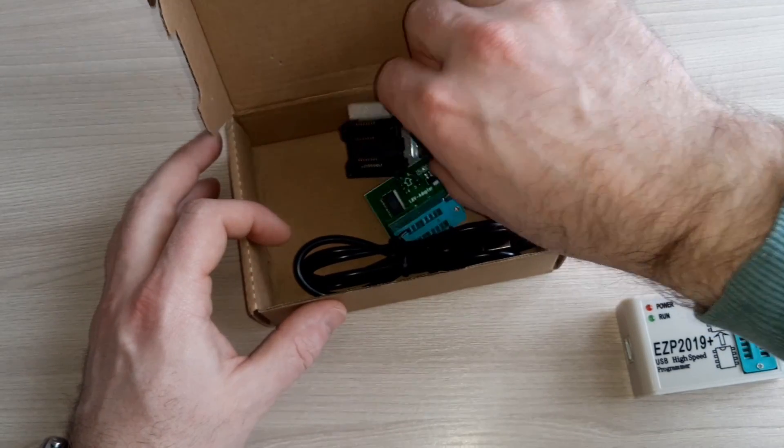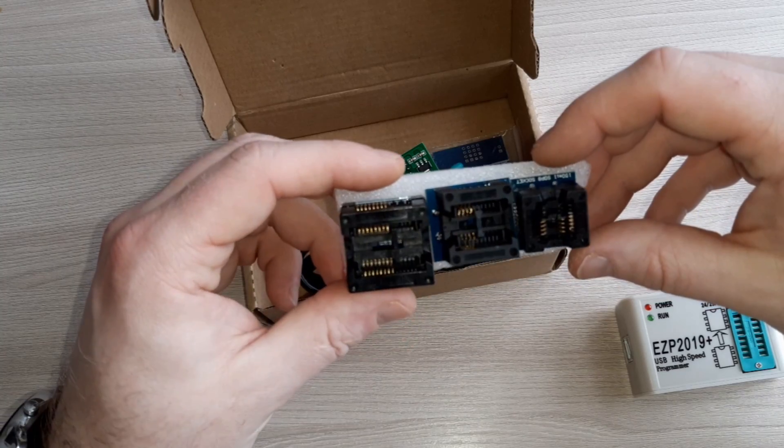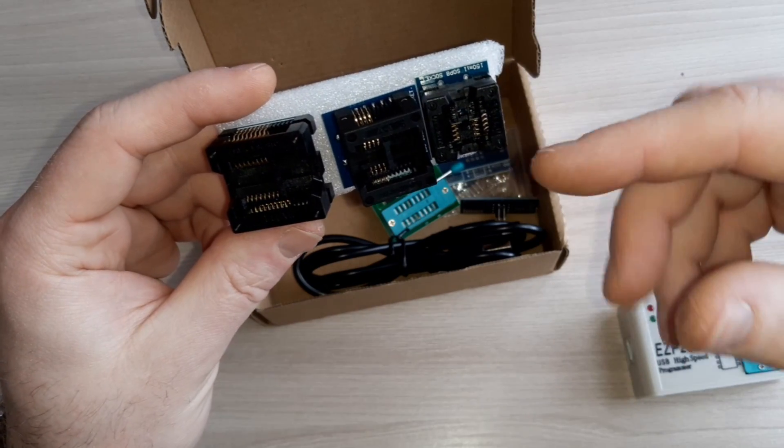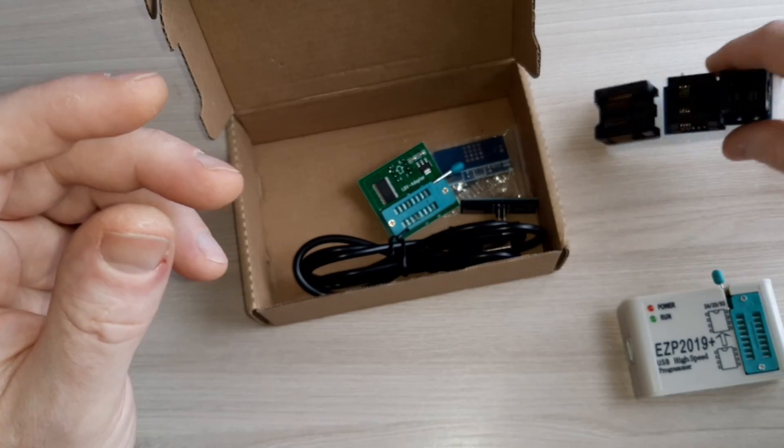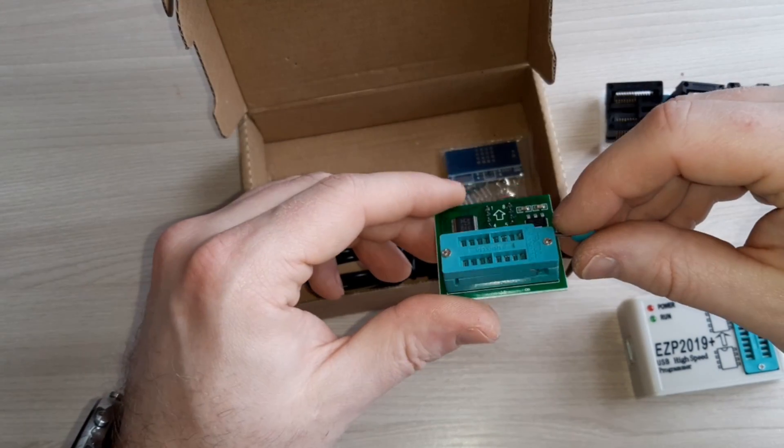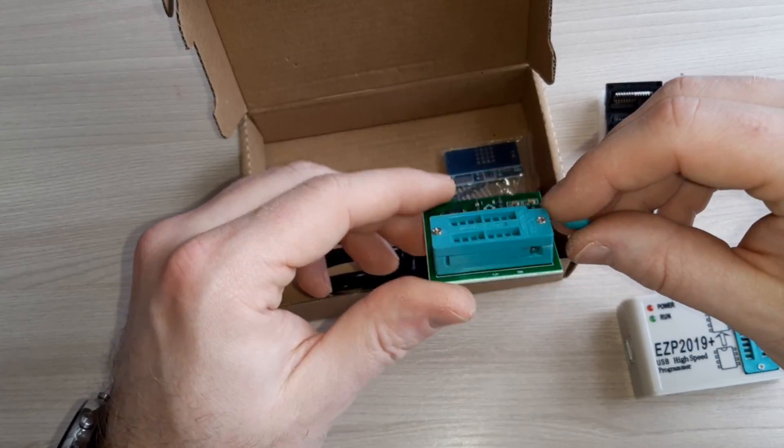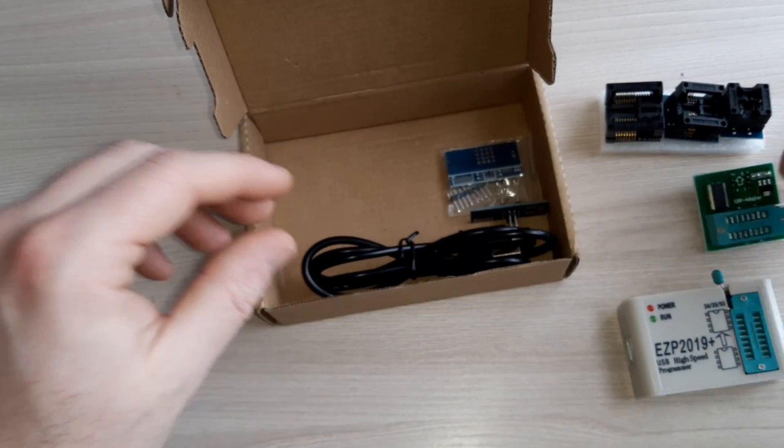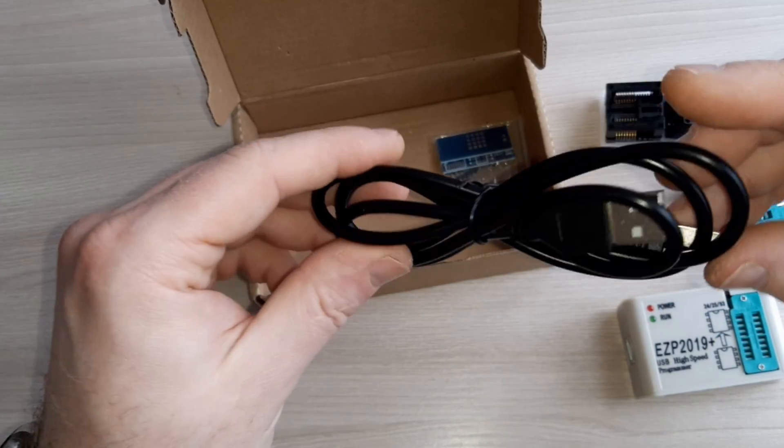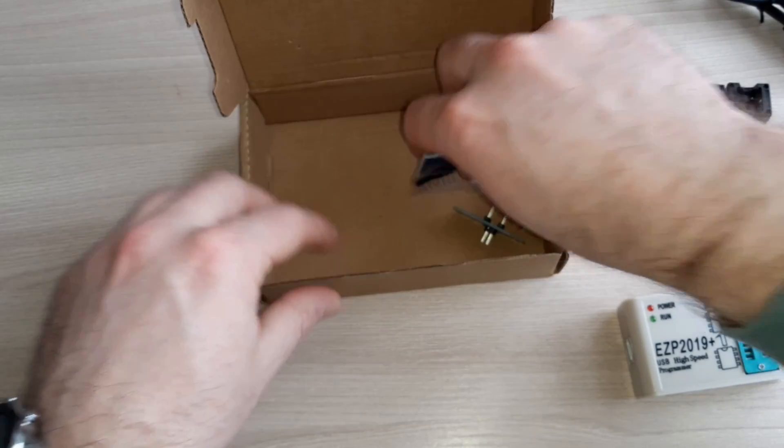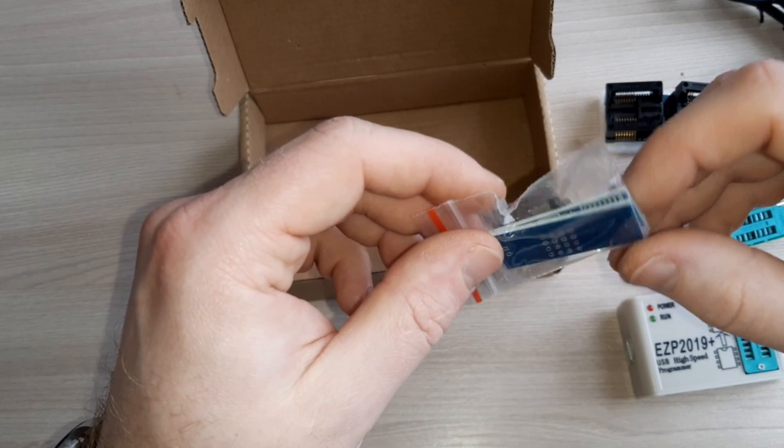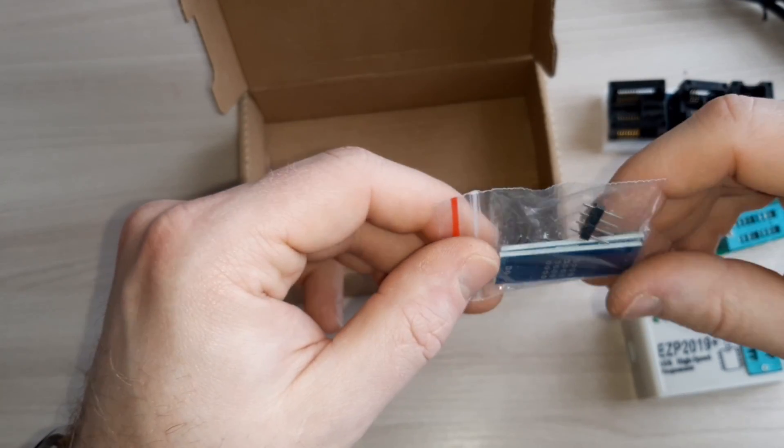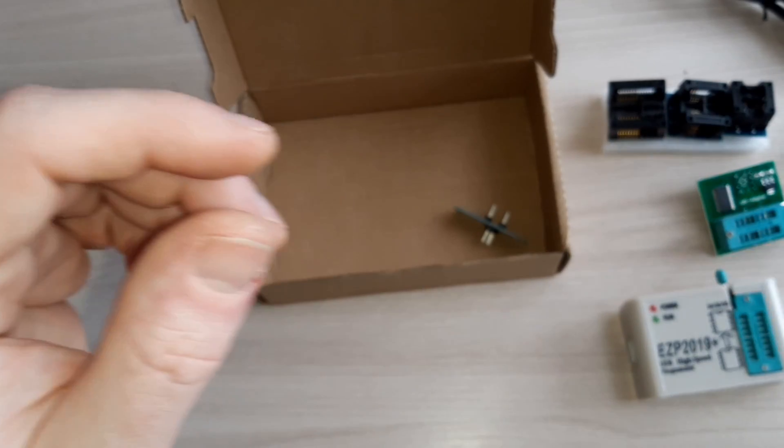Here we have three different adapters for various sizes of BIOS chips. And here is a plate, another adapter for this programmer and USB cable, two PCB plates for development. You can make yourself an adapter.